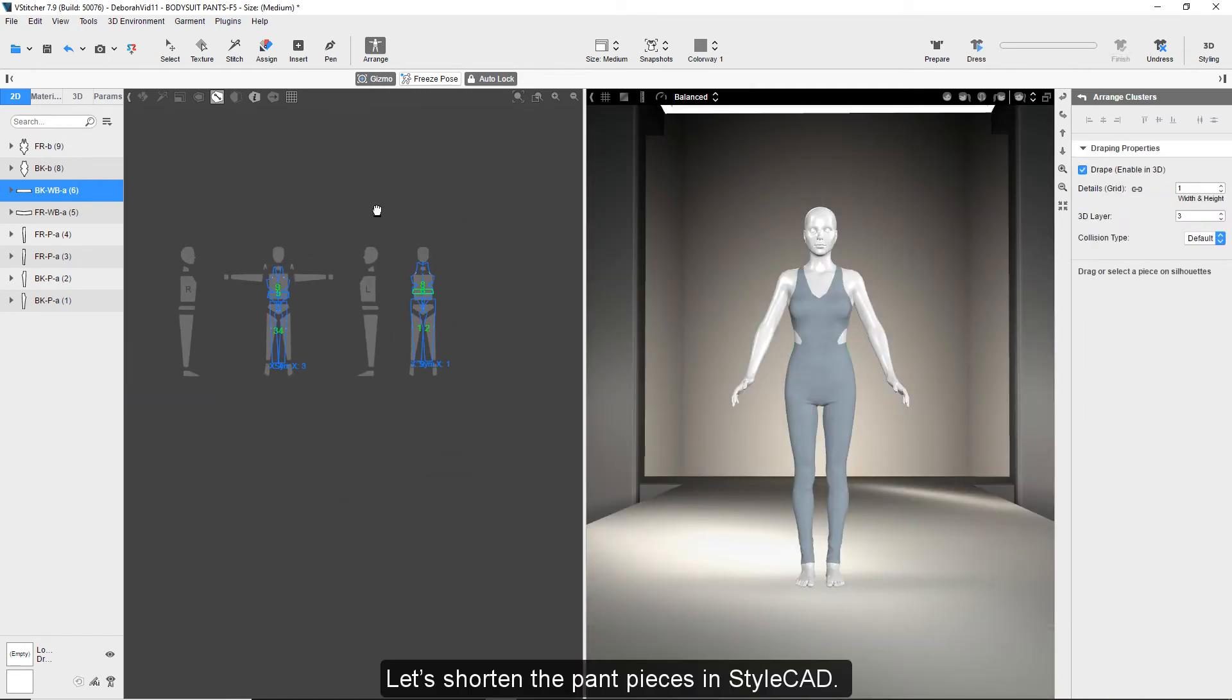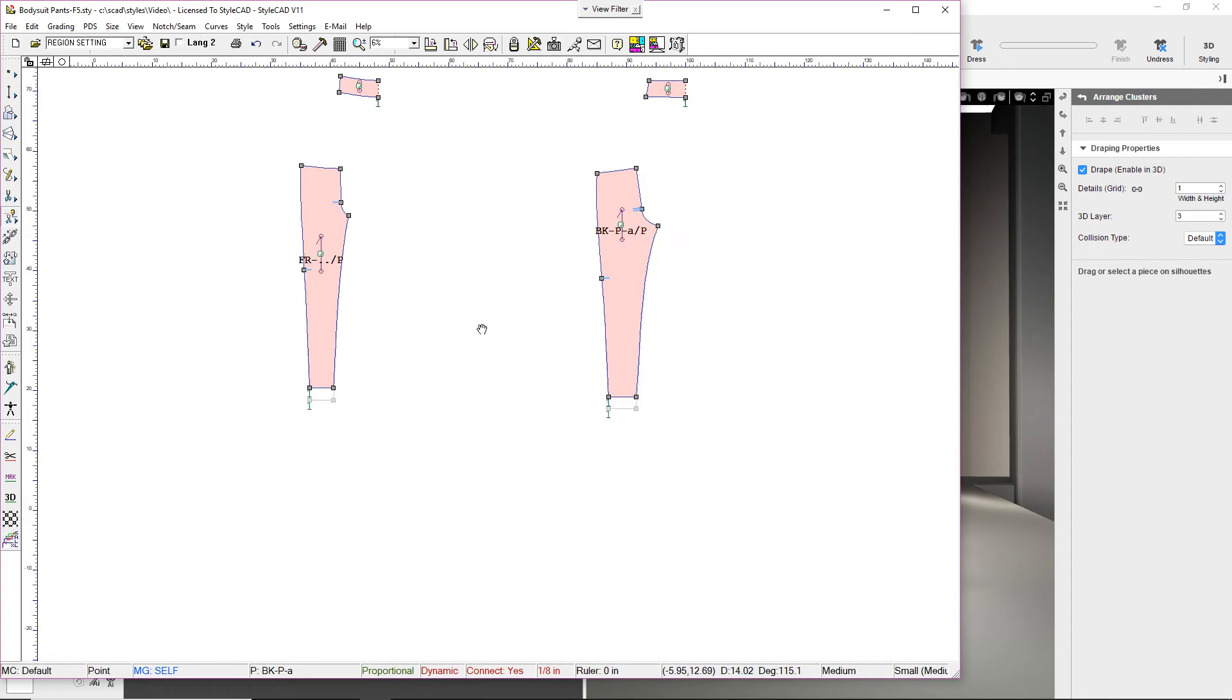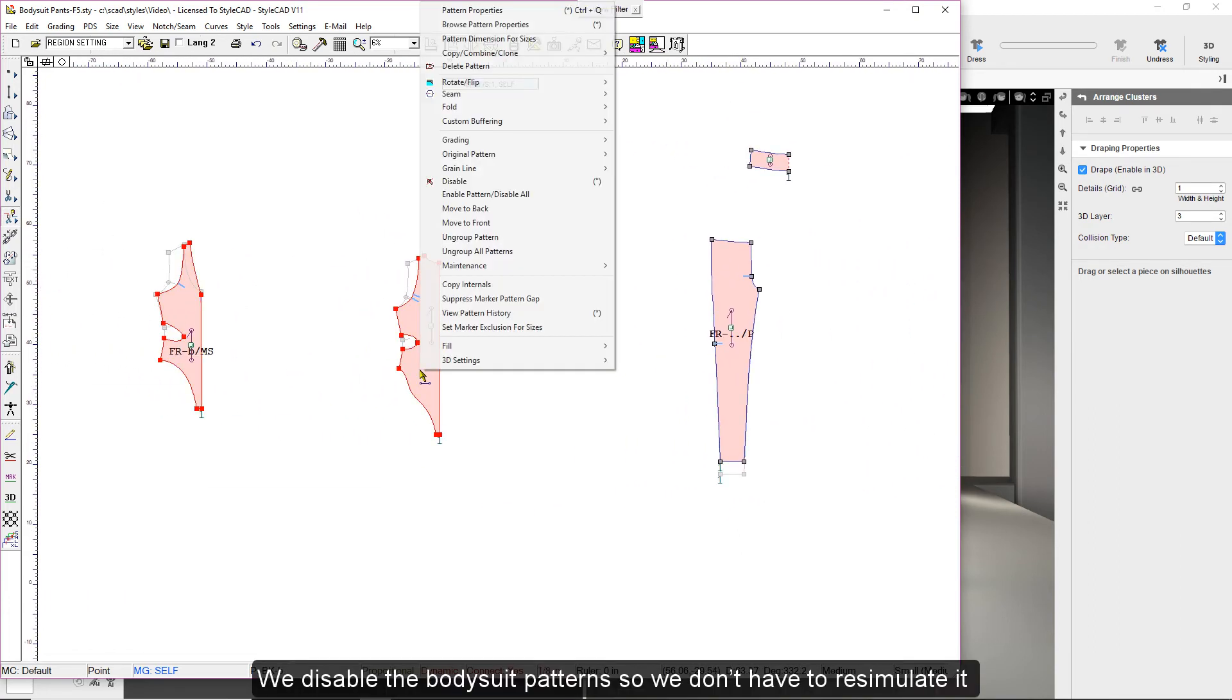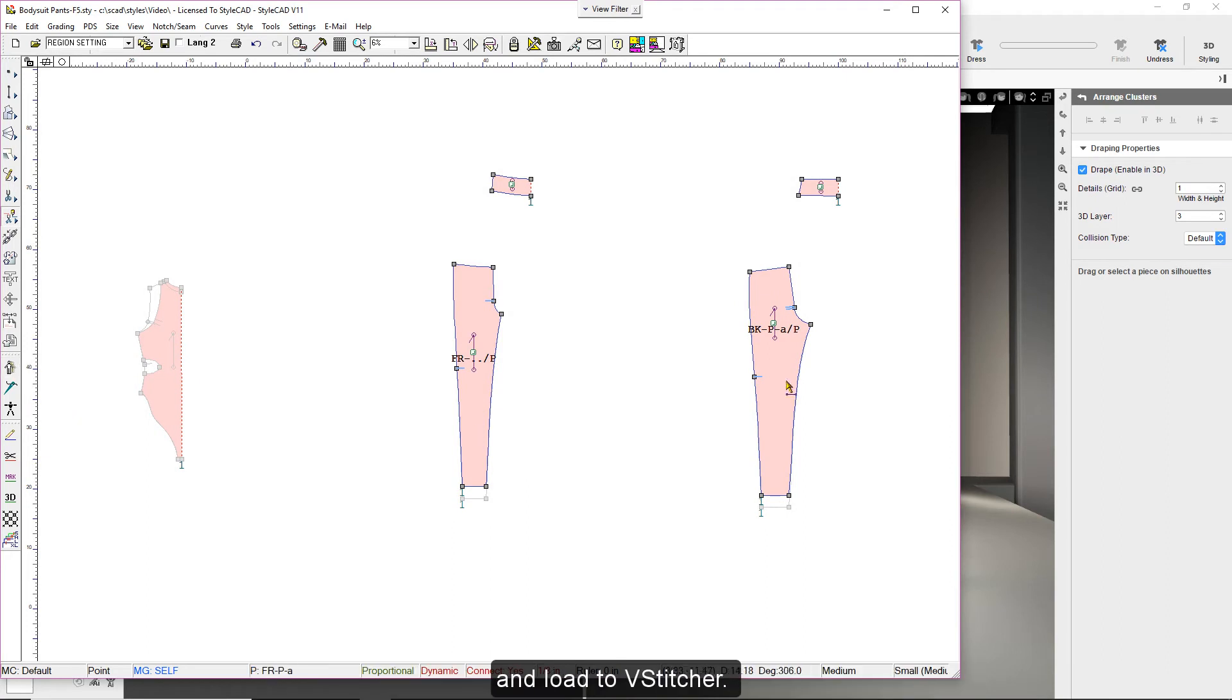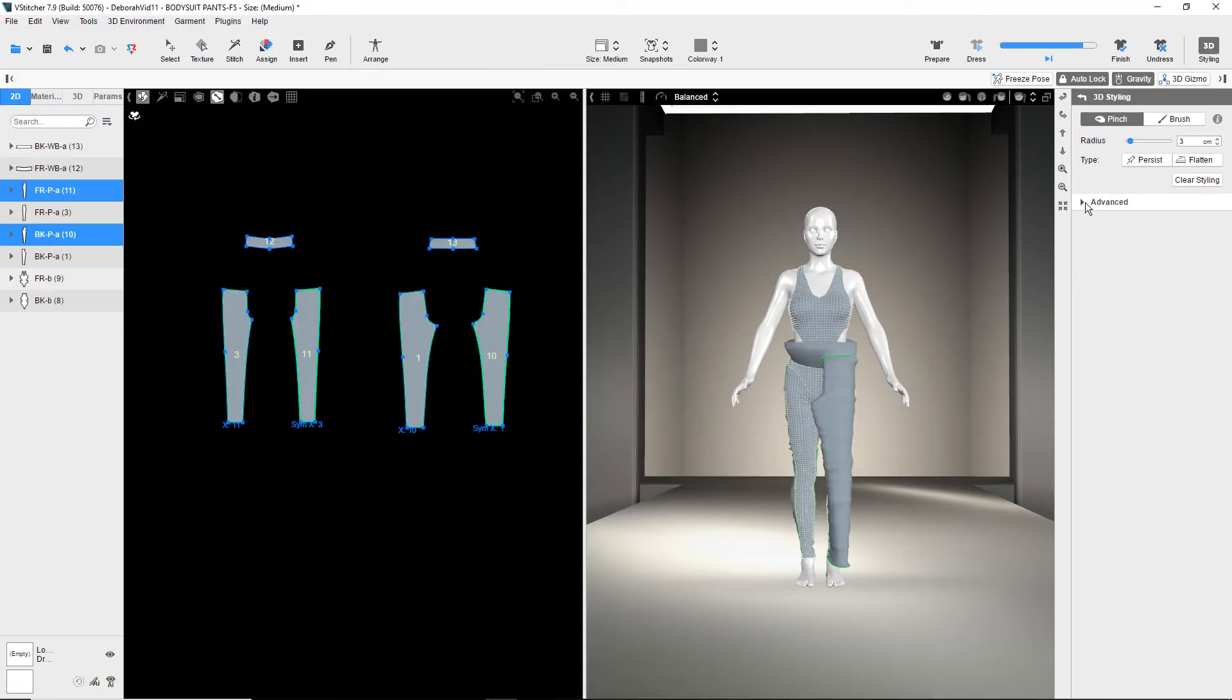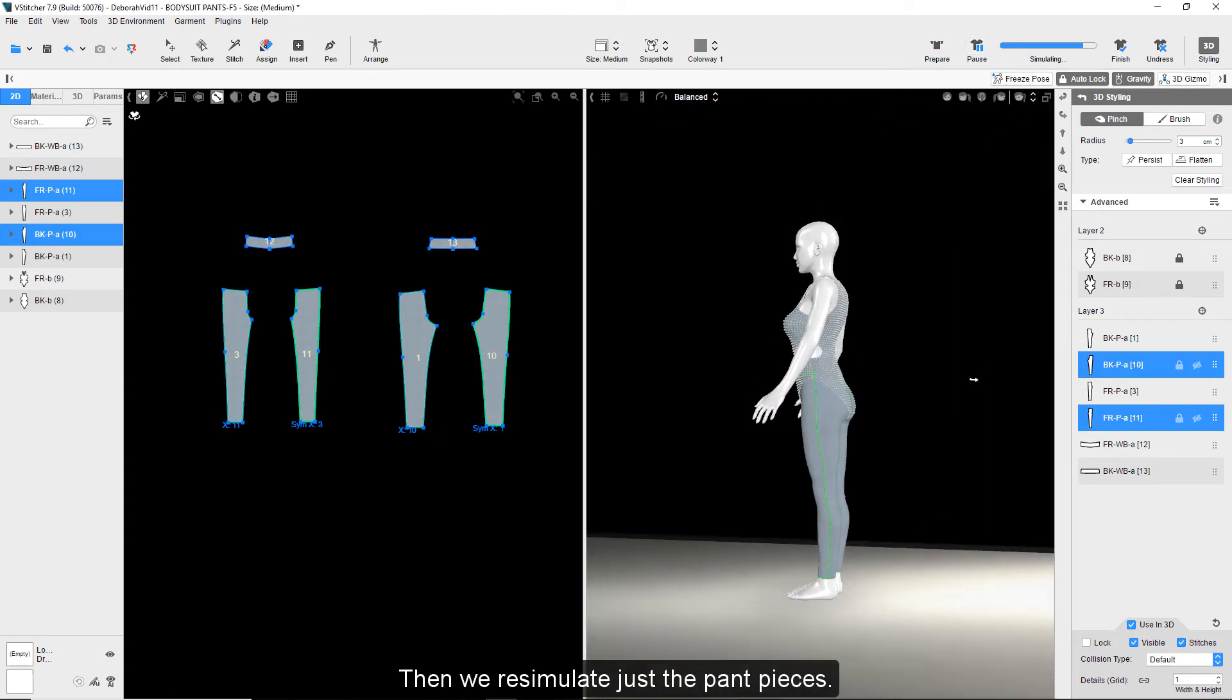Let's shorten the pant pieces in StyleCAD. We disable the bodysuit patterns so we don't have to re-simulate it and load to V-Stitcher. Then we re-simulate just the pant pieces.